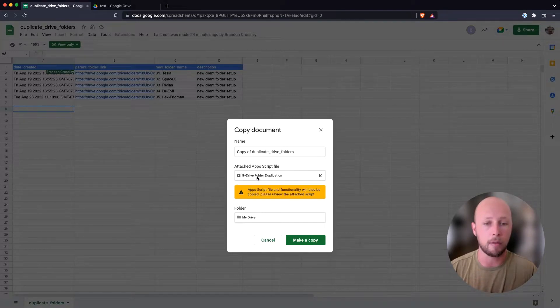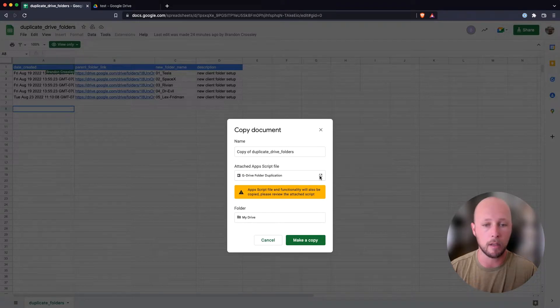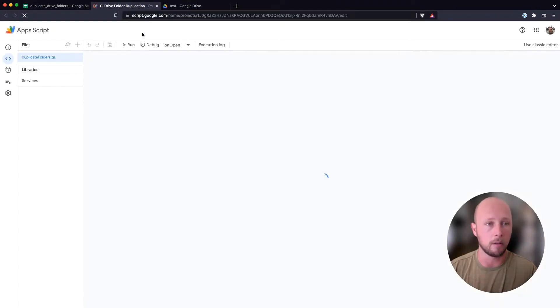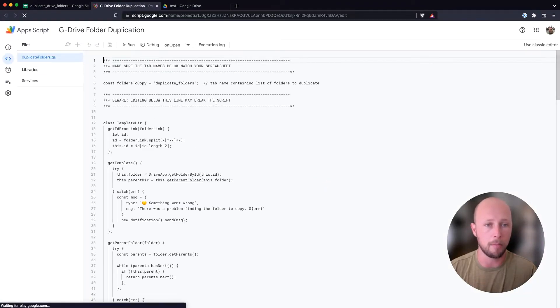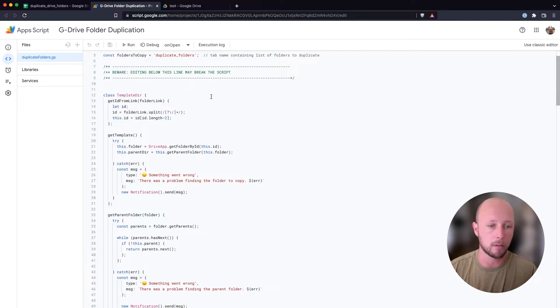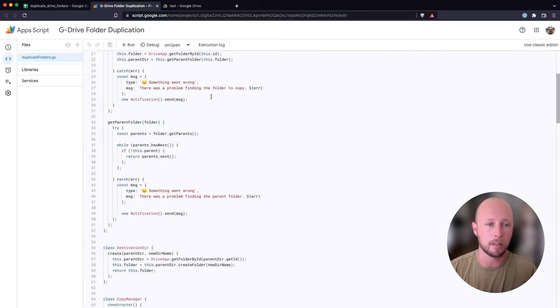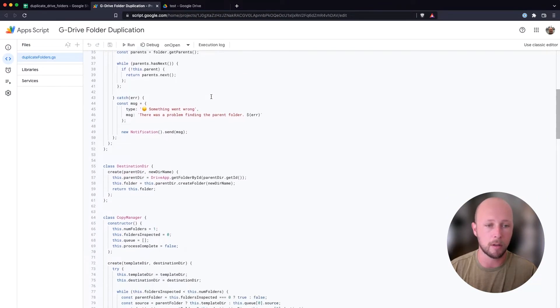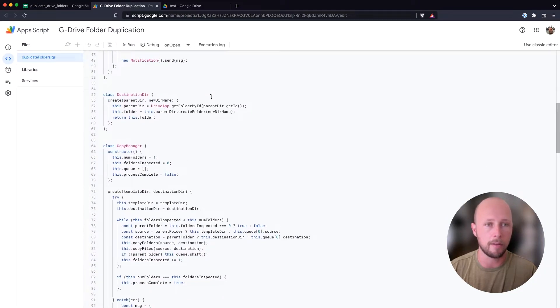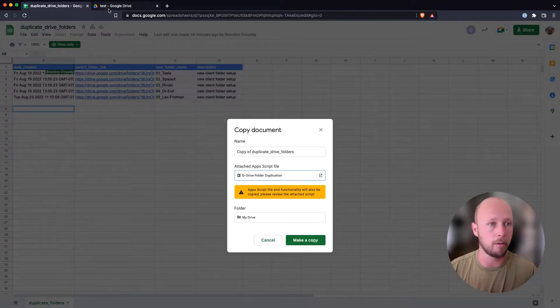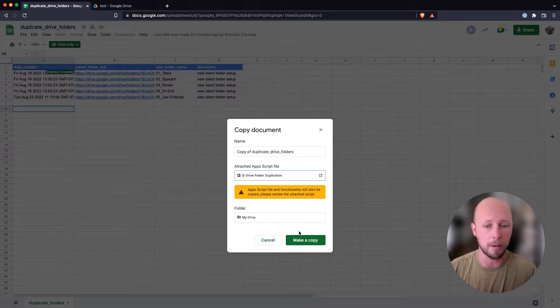We can inspect the file here that is included by clicking on the attachment, and it'll open up a new tab, and we can inspect the script. If you don't know how to code, maybe give this to someone who does know how to code just to sign off on it. But I wrote this myself, so I know nothing nefarious is happening. So I'm going to go ahead and make the copy.